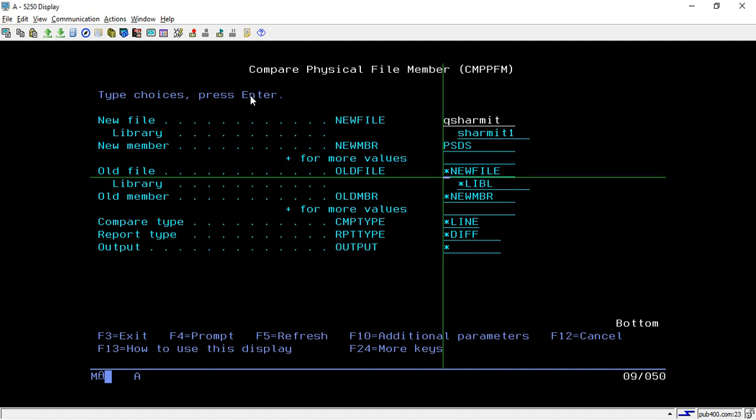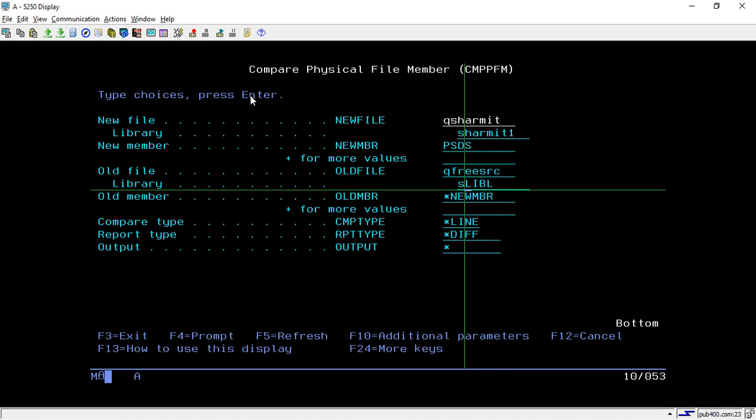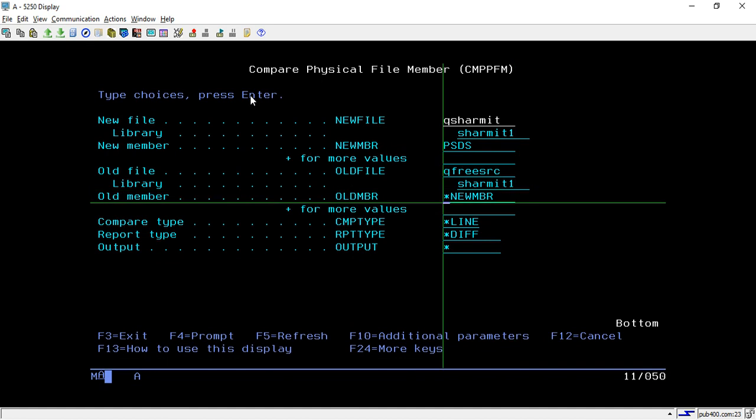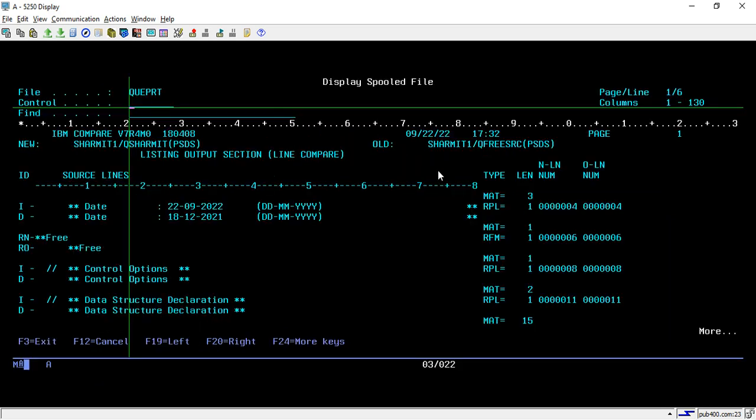Then old file like from which file we want to compare. So here I will put QFREESRC and library name SHERMIT1 and then PSDS program name. And once I hit enter it will show all the changes that I have implemented here.